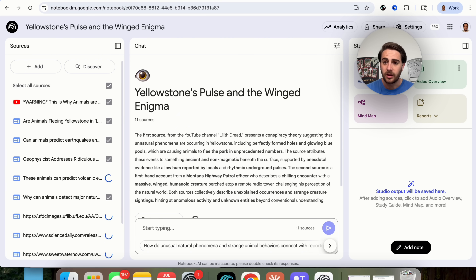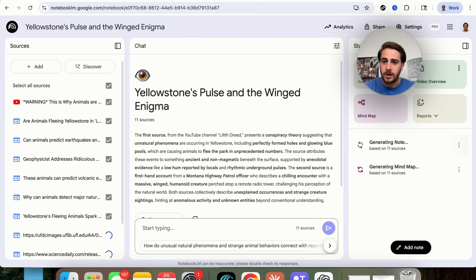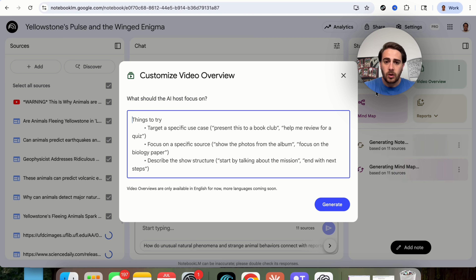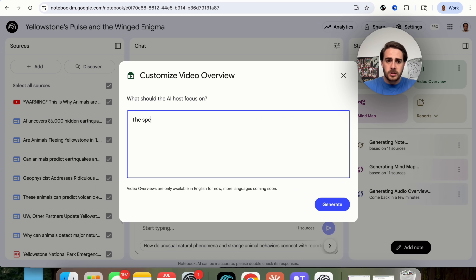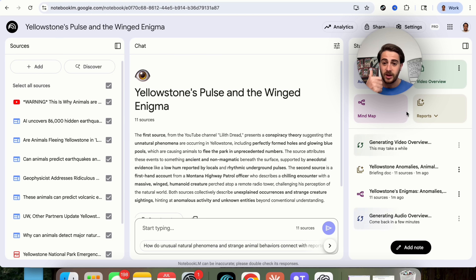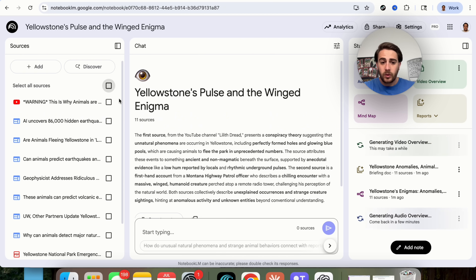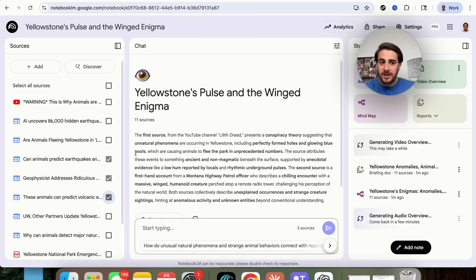We can make an audio overview, a mind map, and a report. I'm going to create a briefing document, a mind map, an audio overview, and a video overview. I wanted to show off that we can customize this — for example, specifying that the viewer is someone headed to Yellowstone soon who is really nervous. Then we click generate. We can see the video overview and audio overview generating, plus a mind map and a report. You can also choose only a few sources and it will create these things based only on what is selected.